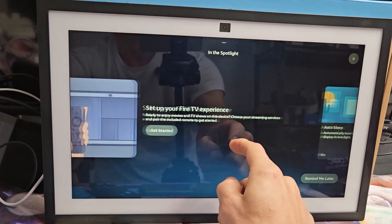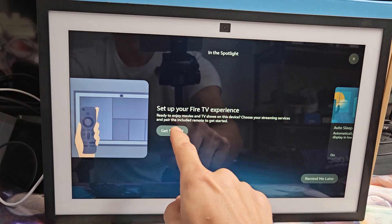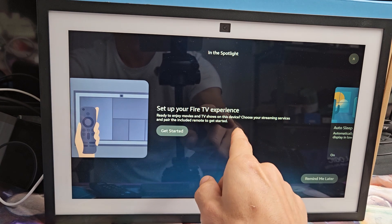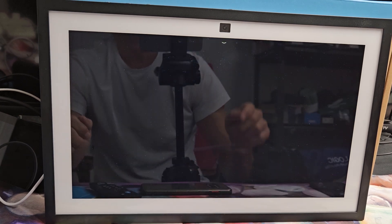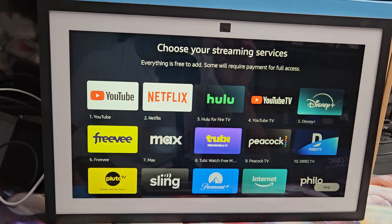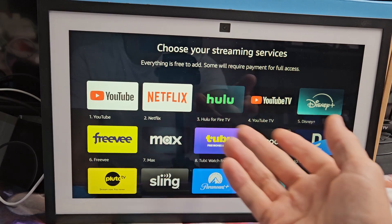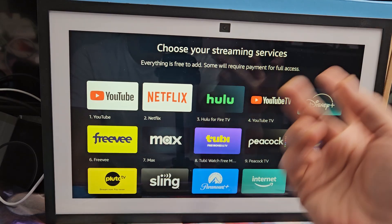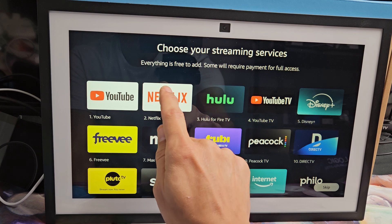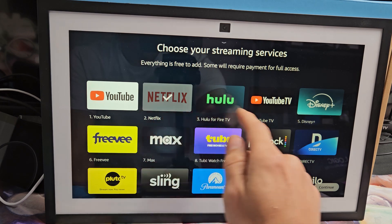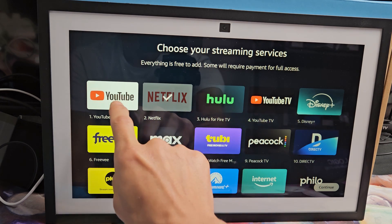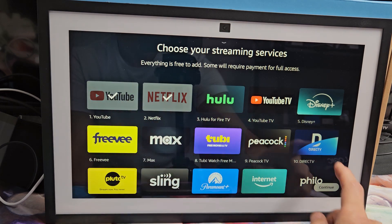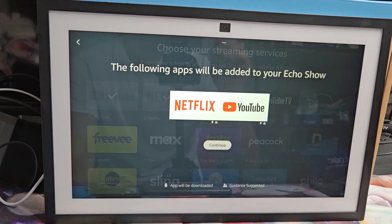So now we're here and we're going to set up the fire TV experiences so we can pair the remote on here as well. So I'm going to tap on start right there and then you can choose your streaming services. You can do it now, you can always do it later as well, or you can just pick some of them that you have. I'll just do that one and I'll do YouTube and I'll go with continue.